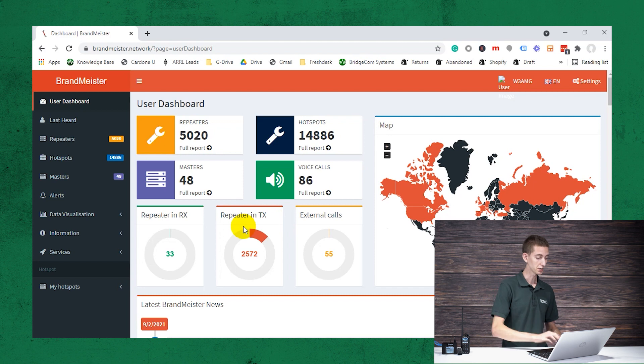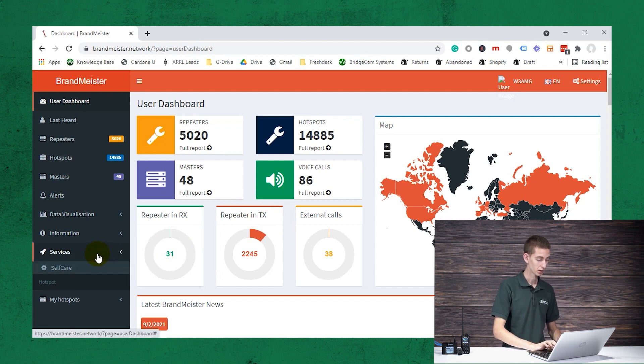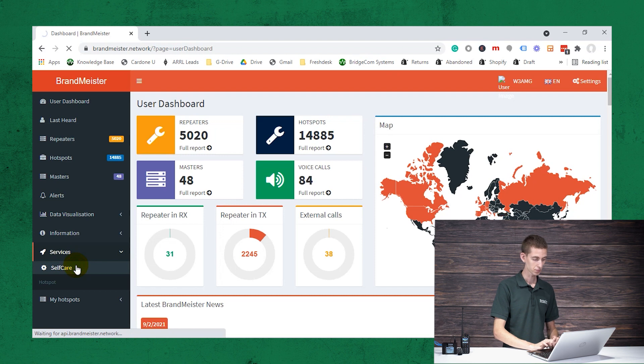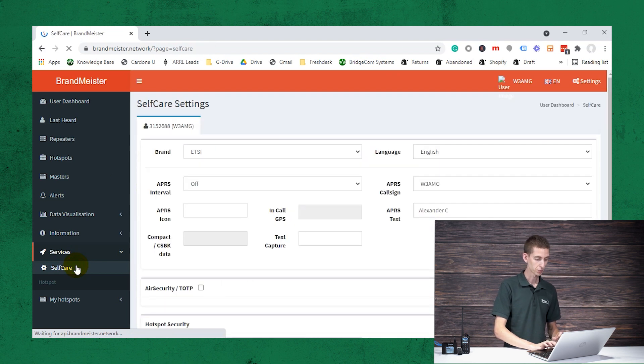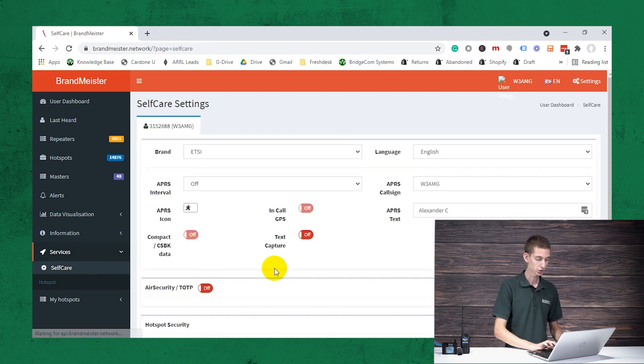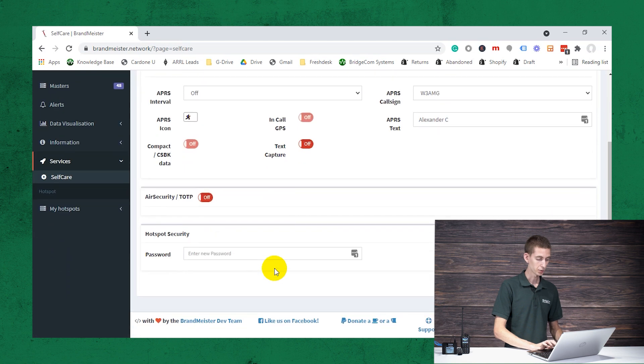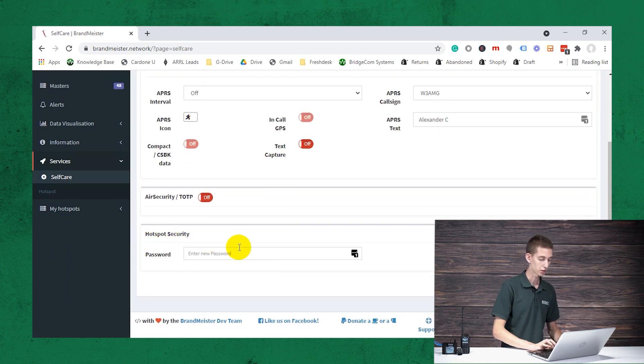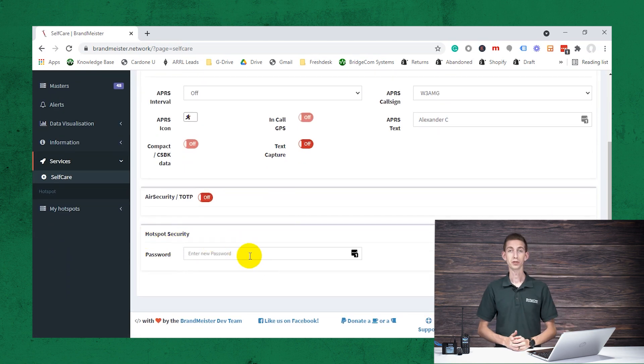Now how you do that is you go over here to services, and you go down to self-care. And from this section, there's a lot of information here, but you want to go down here to hotspot security and type in a password.